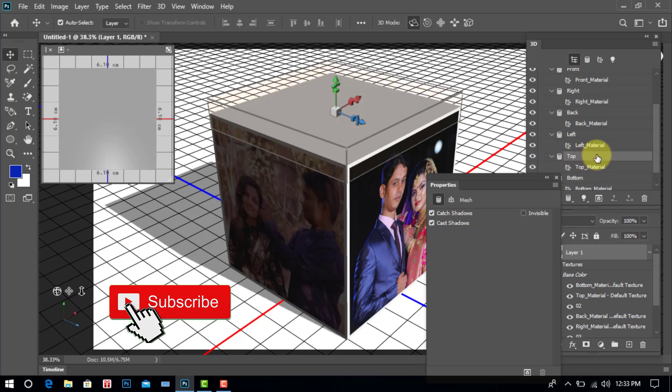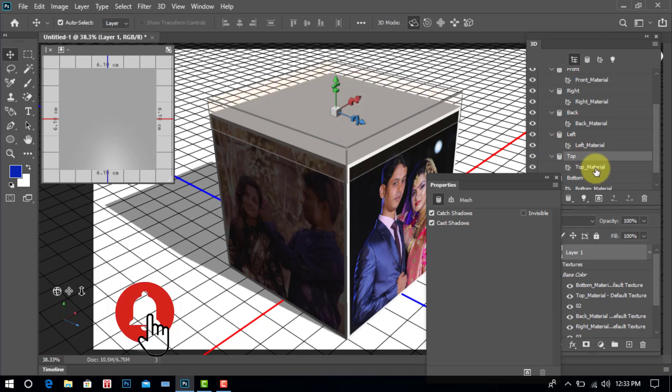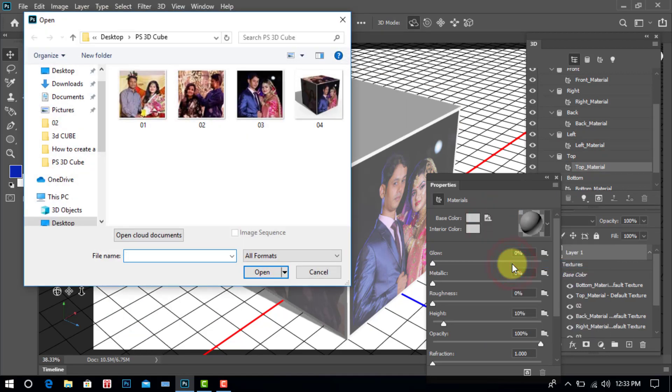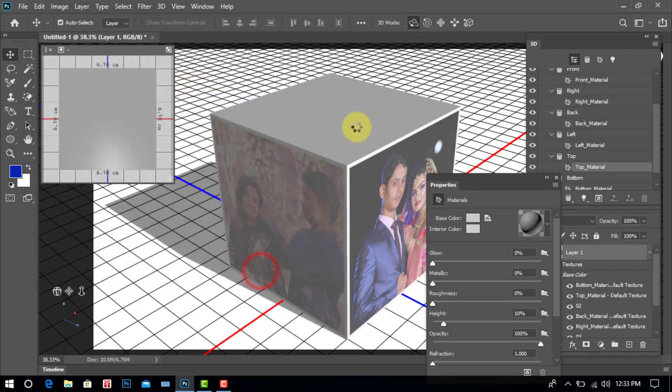Again top material, click. Select replace texture. Select your photo or image. Open, click.